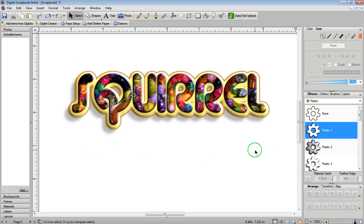So that is the second way to have fun with words in Digital Scrapbook Artist, and I'm off to make video number three. If you have any questions, please feel free to email me. My email address is lovemyzombie at yahoo.ca.